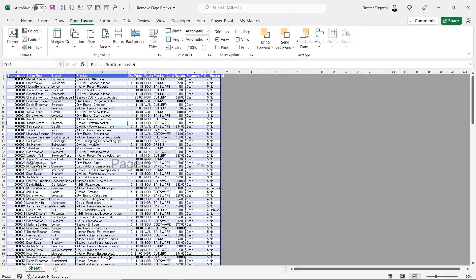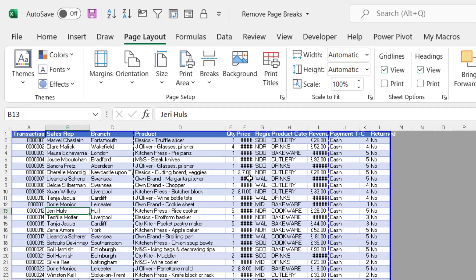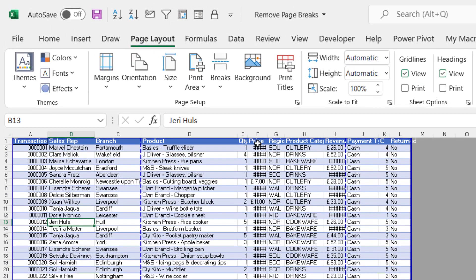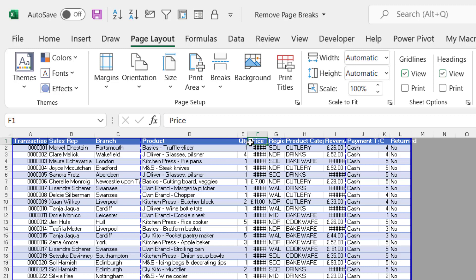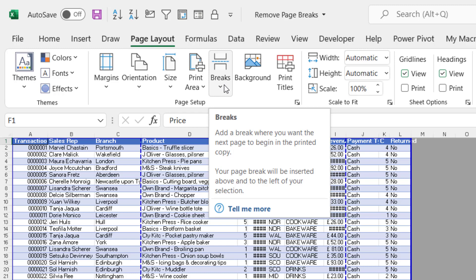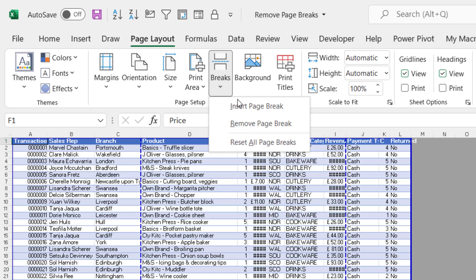You've also got a horizontal page break down here. Now a manual page break appears differently in this view. For example, if I put a page break to the left of the price column, I would do that on the Page Layout tab, Breaks, Insert Page Break.